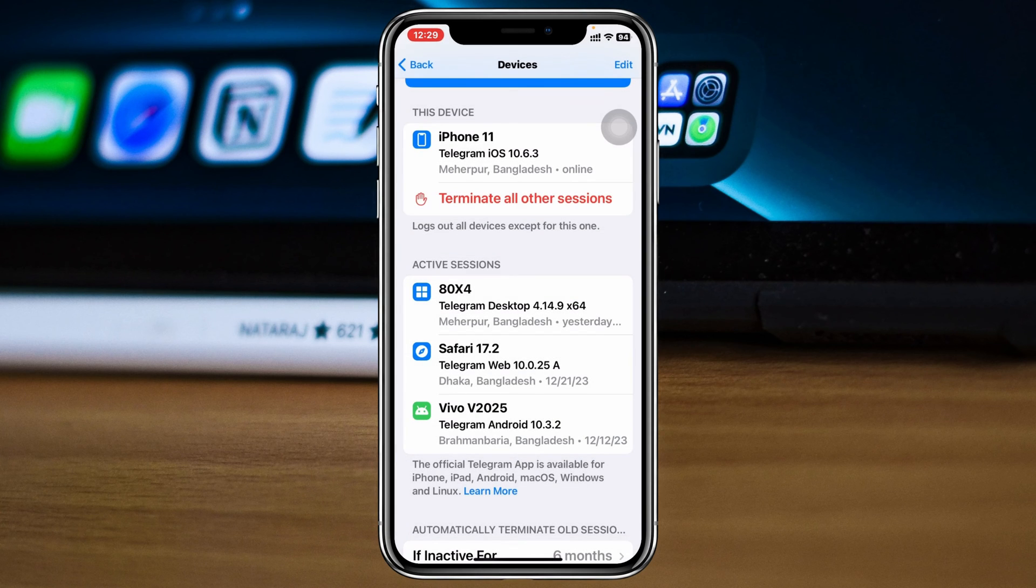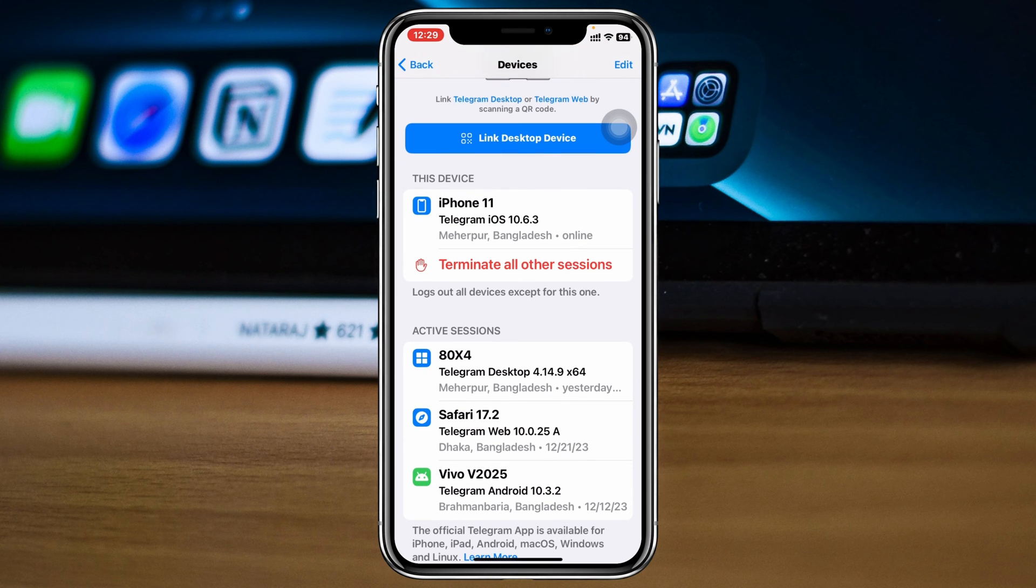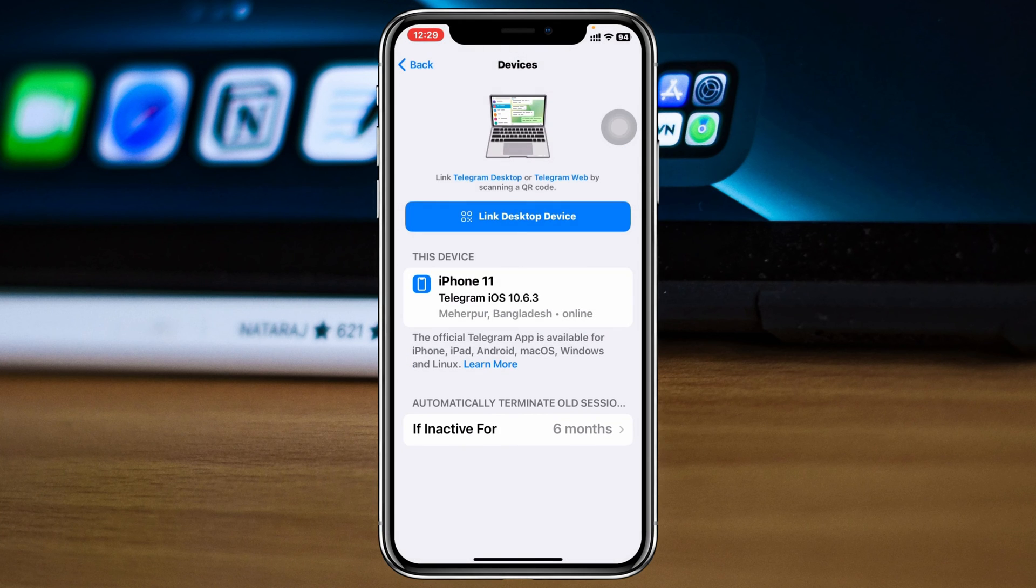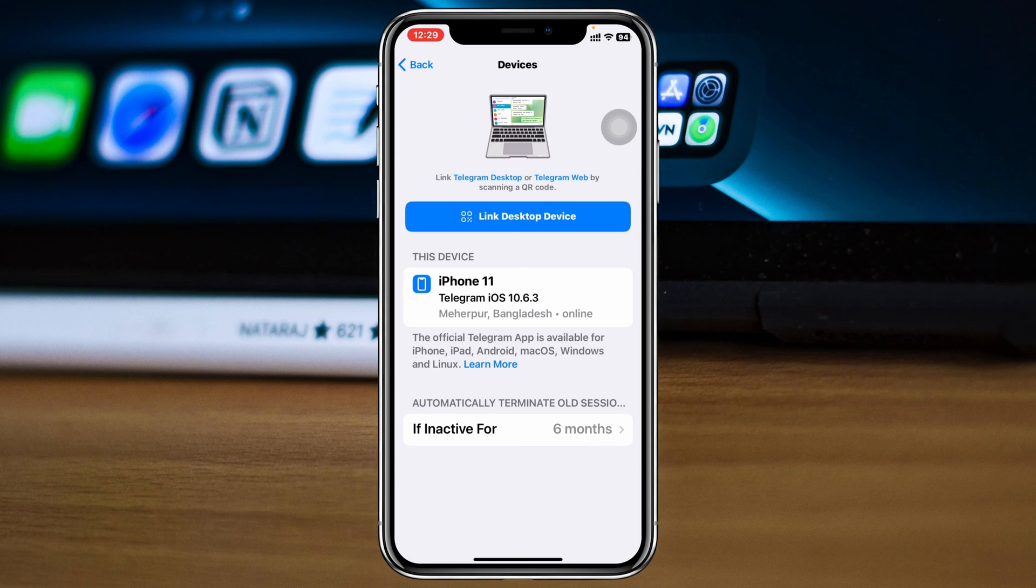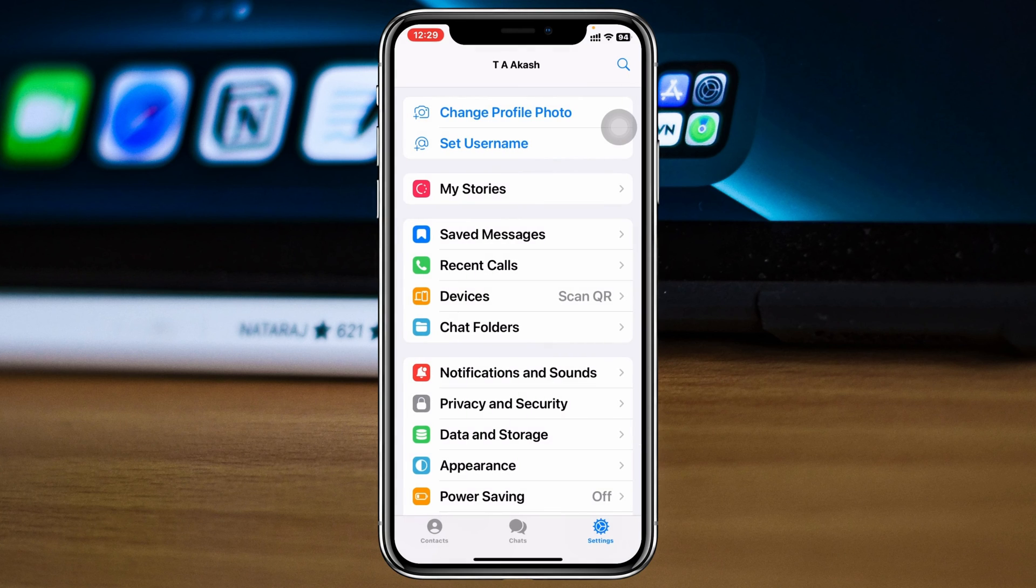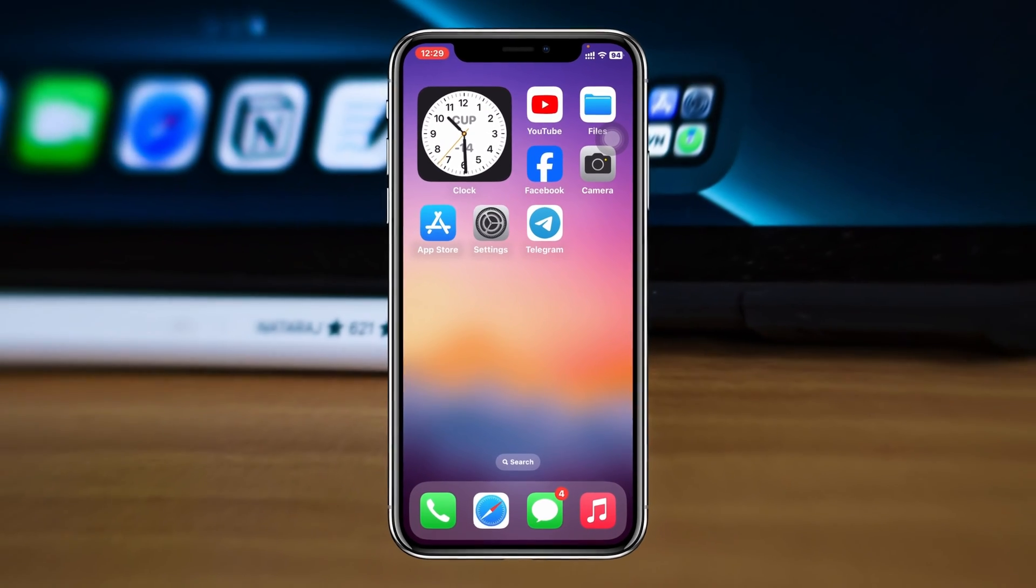If you want to log out from all of the devices that you might be logged in, just tap on Terminate All Other Sessions right here. Once you tap on that, tap Terminate All Other Sessions and your Telegram account will be logged out from all of the devices except your current device.